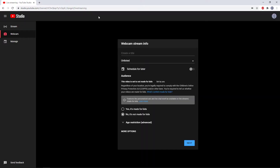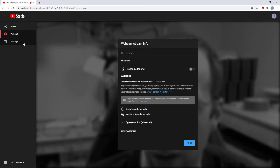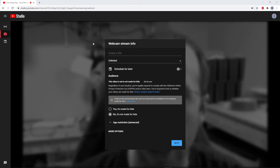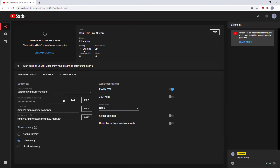That is going to bring you to a new screen that looks like this. Over on the left, you have three different options: stream, webcam, and manage. Now it defaults to webcam, which is pretty easy to set up and what I'll be discussing in this video. If you want to stream content from your computer's screen, you need to click the stream option on the left.